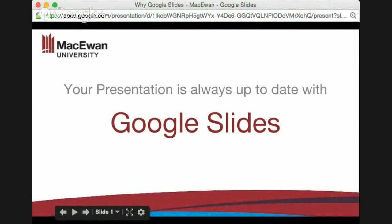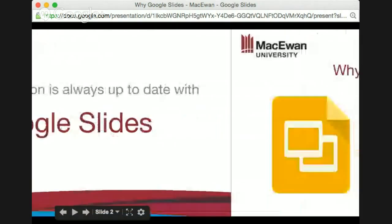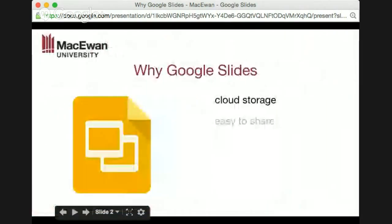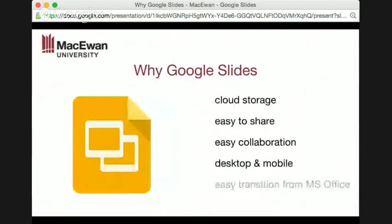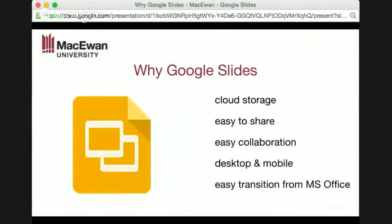With Google Slides, your presentation is always up to date. Google Slides is stored in the cloud, so there are no files that get shifted from one location to another. When you update it, you update that one file in the cloud. You don't have to update your local file like in PowerPoint and then send an email to someone to make sure they can get access to it. It's easy to share the Google Slide itself, whether it's for collaboration or just for people to view it.